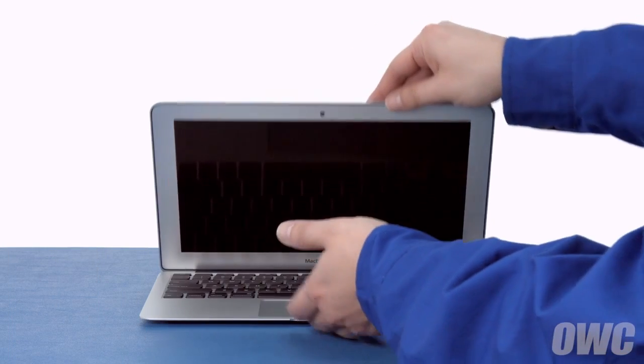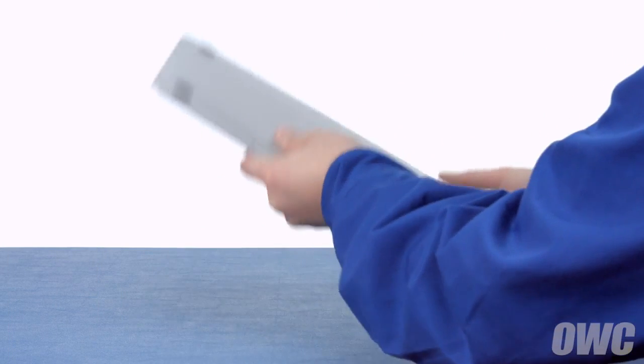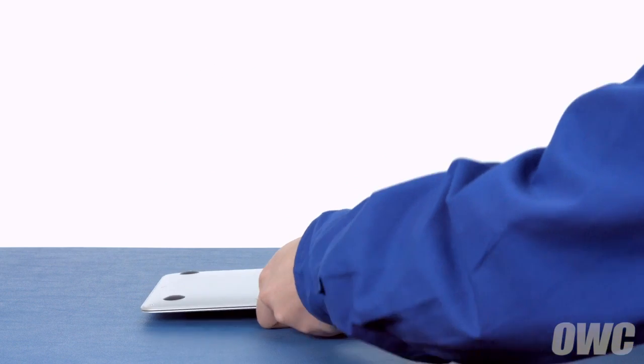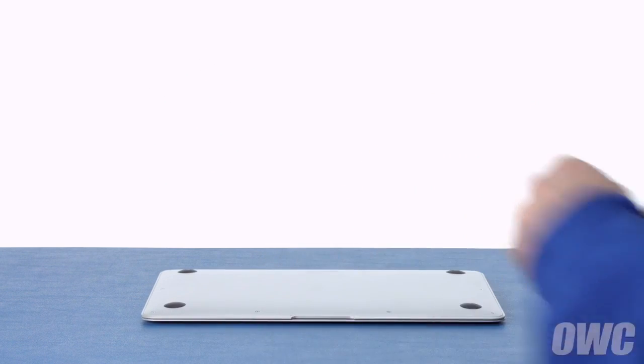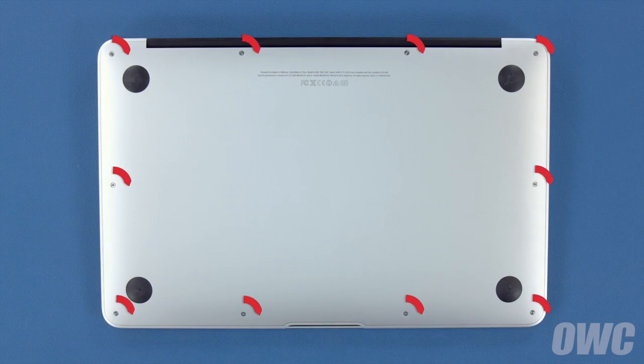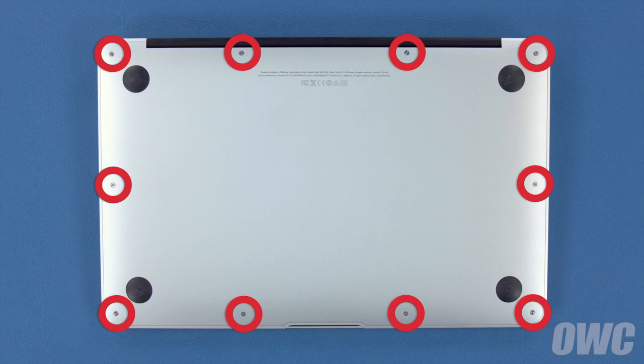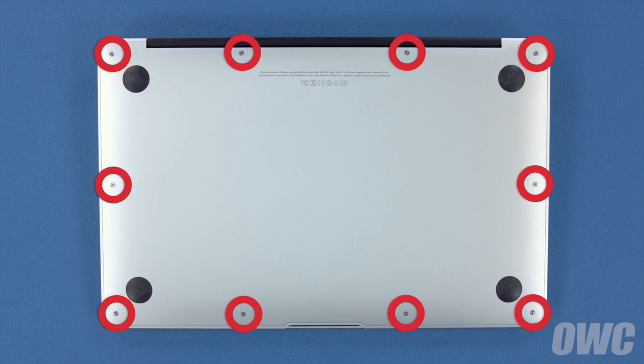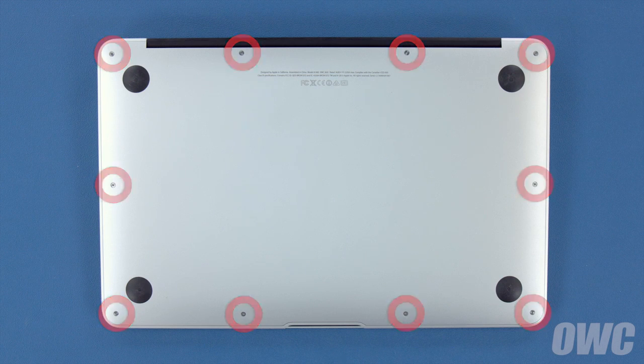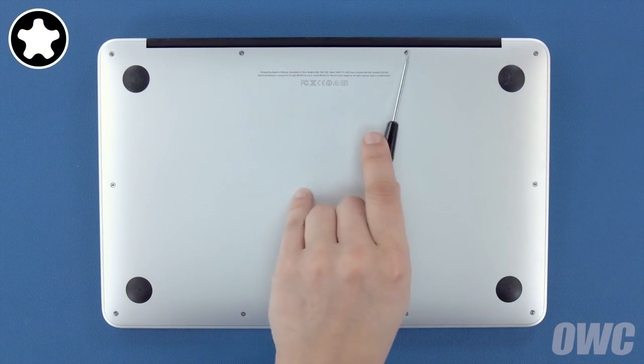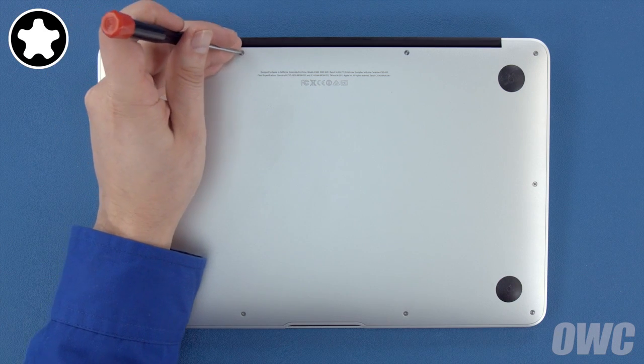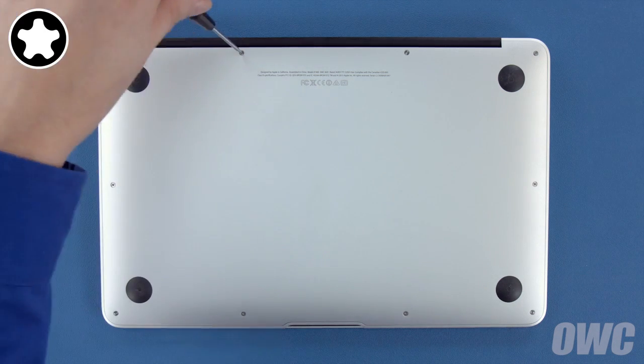The first thing to do is close your MacBook Air and flip it over. On the bottom are 10 5-point Torx screws to remove using your pentalobe screwdriver. The two center screws along the hinge edge are longer than the others, so let's remove those first.